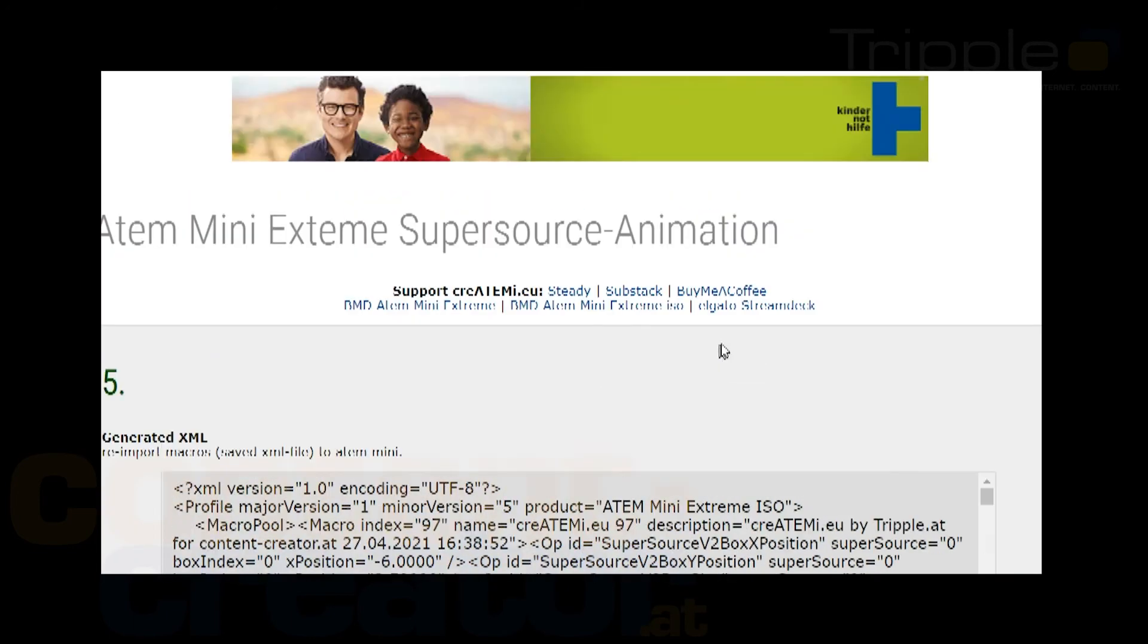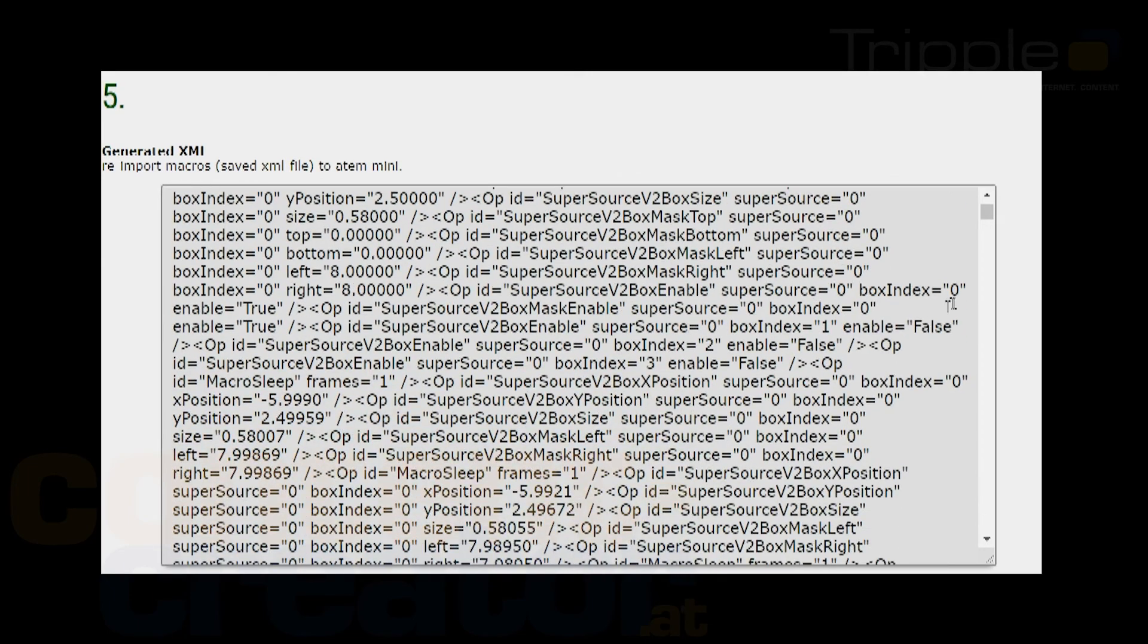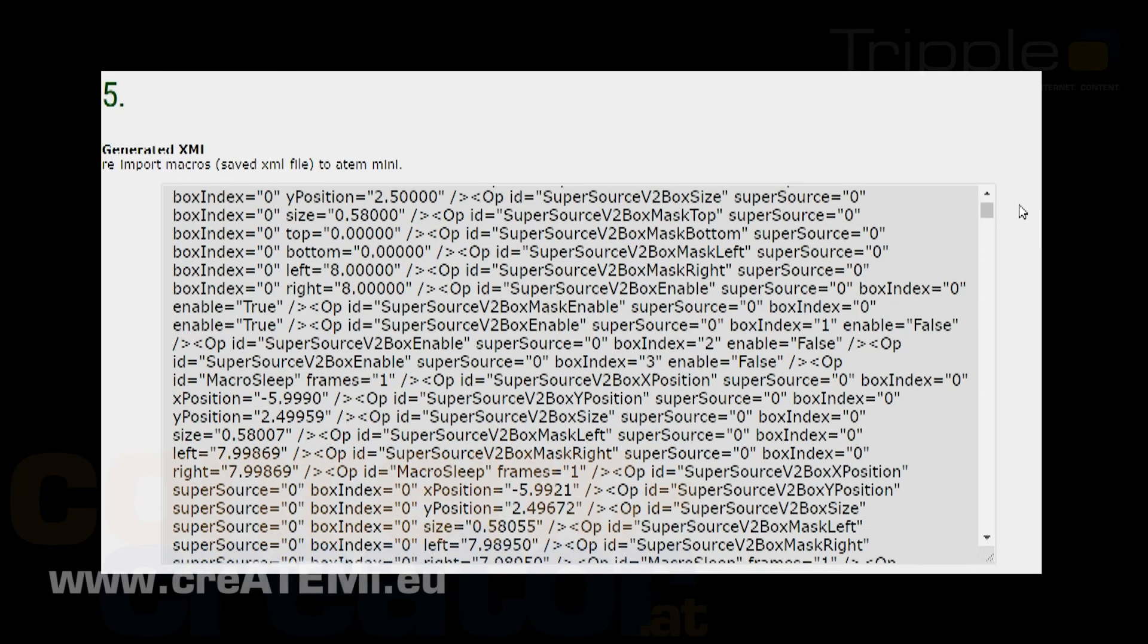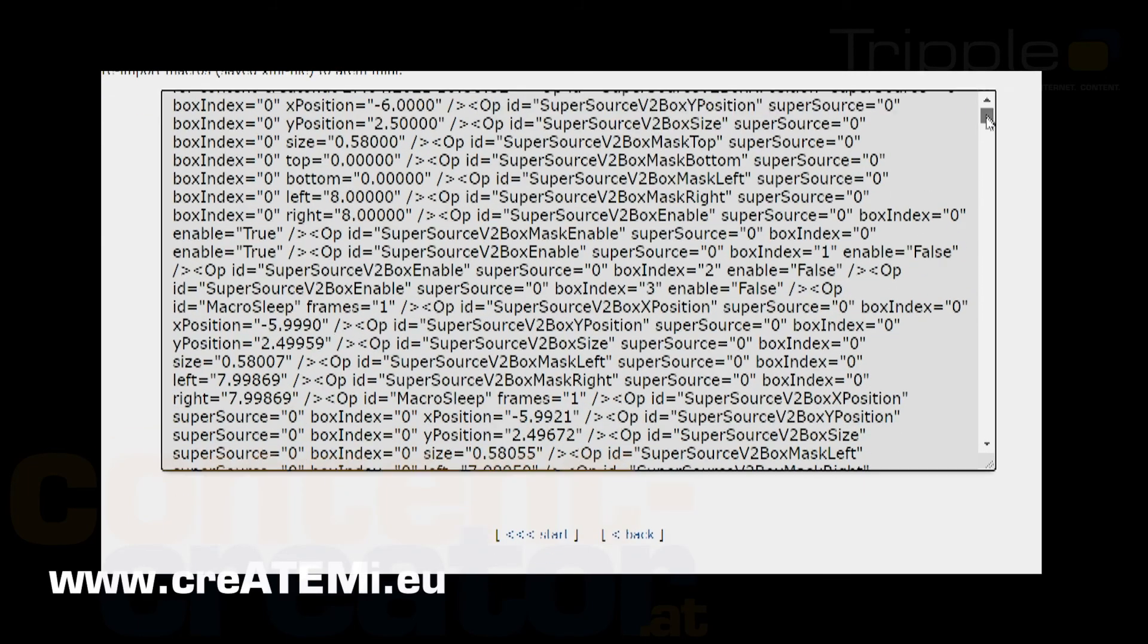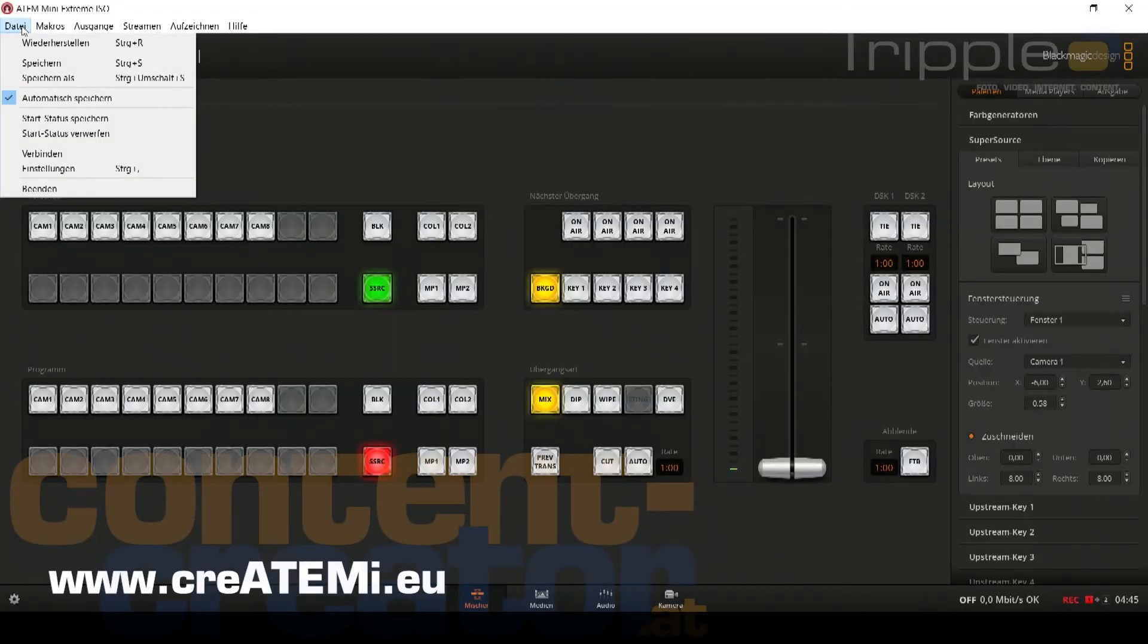Fifth step: The XML file is generated and saved. You now have to load it into the ATEM switcher again. The new macros are now inside the ATEM and can be tested or used with your super source.